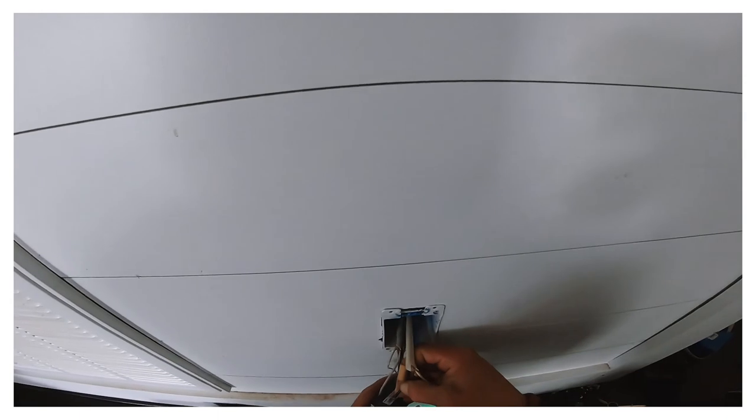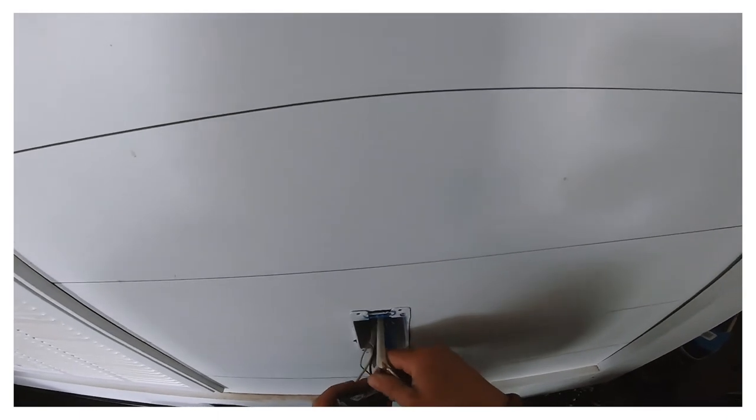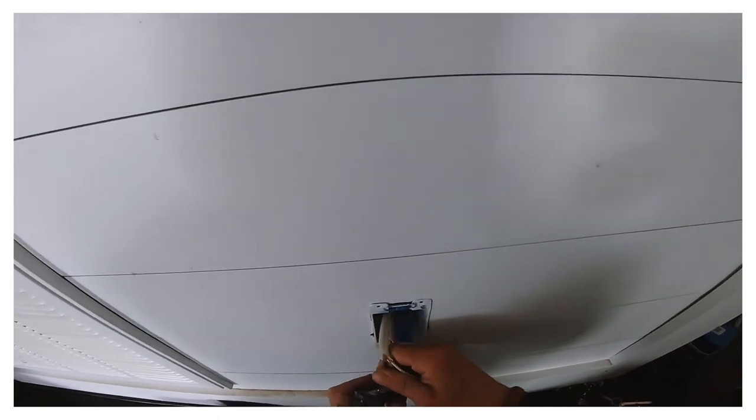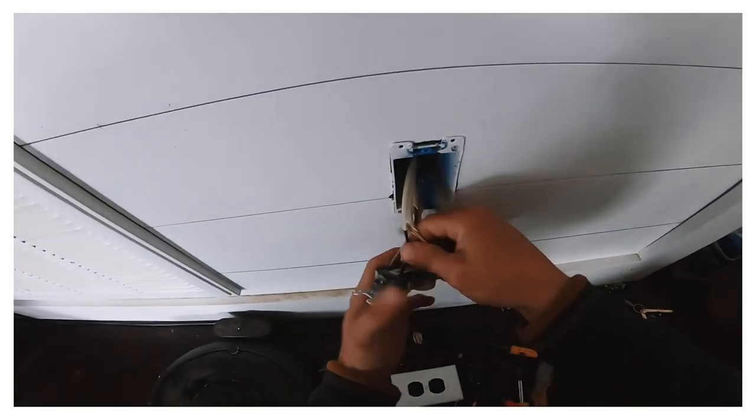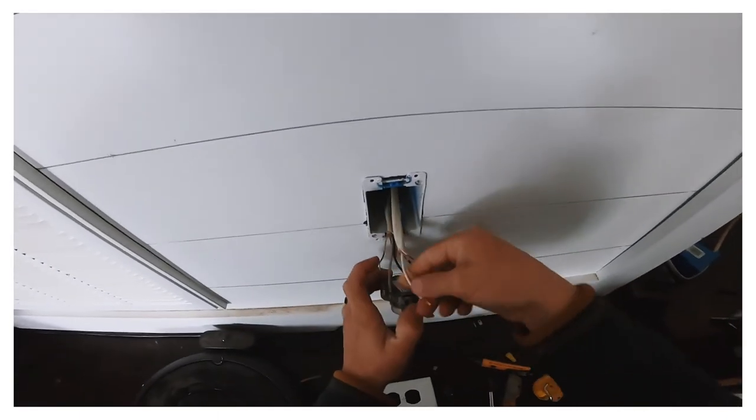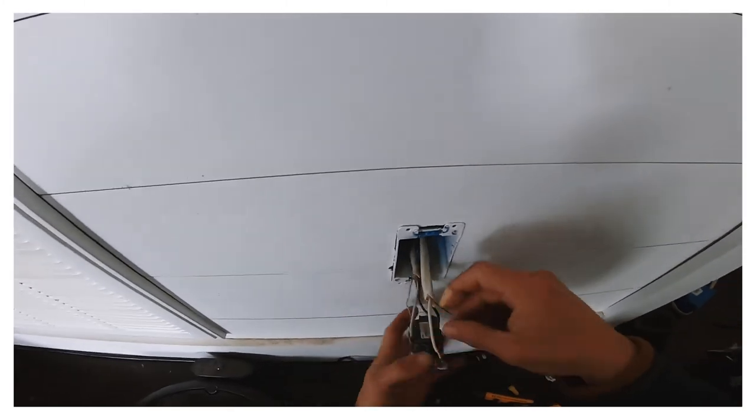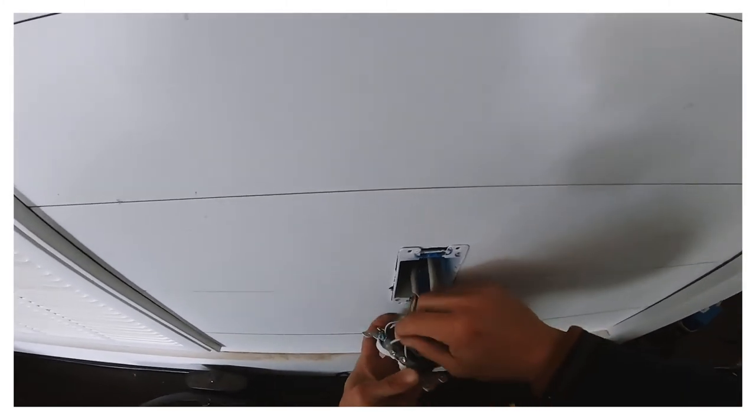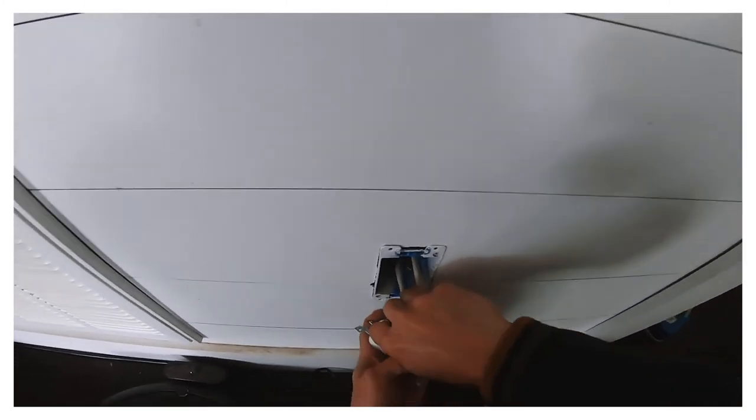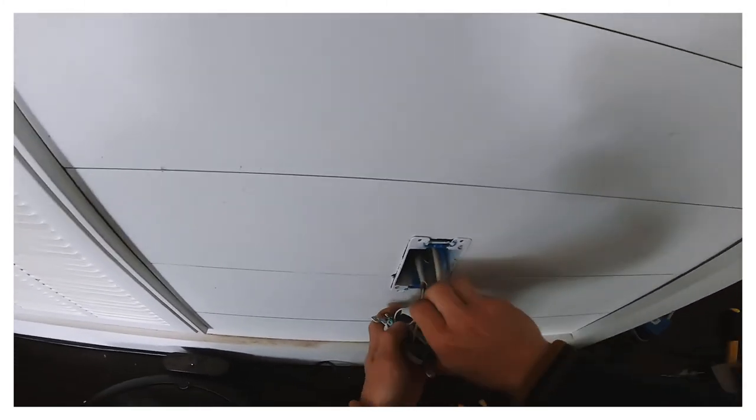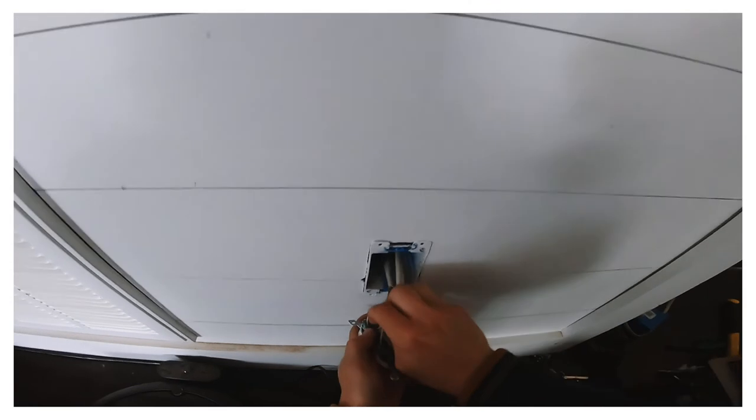So right there. Typically the right side is the hot side which is black. This one's already black, we'll go ahead and put that in. See how it just goes in. And then neutral is the left side which is white.